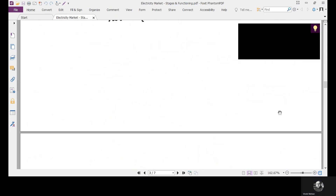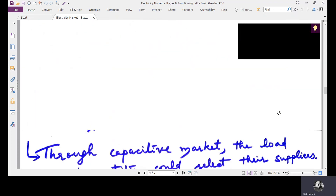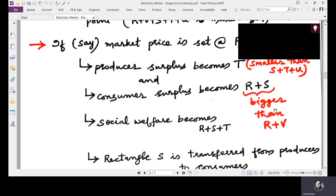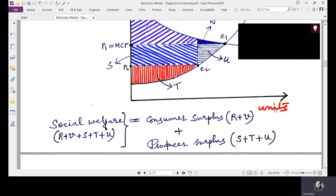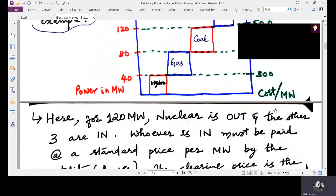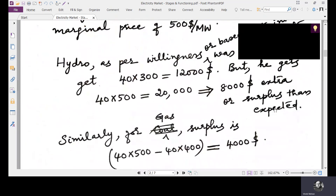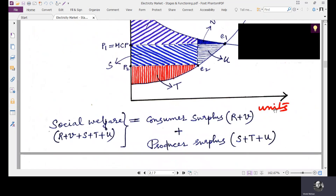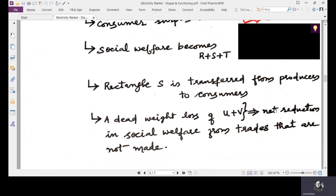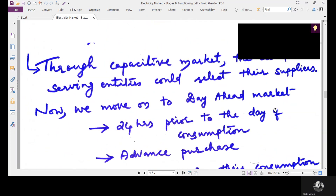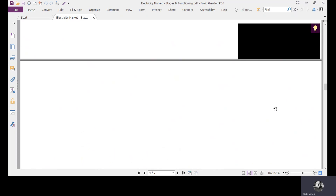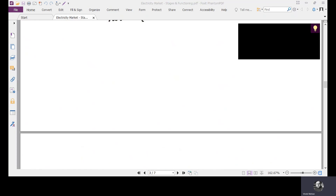This is the concept of market equilibrium. The capacity market part is over; we will now move on to the day-ahead market in the next lecture.